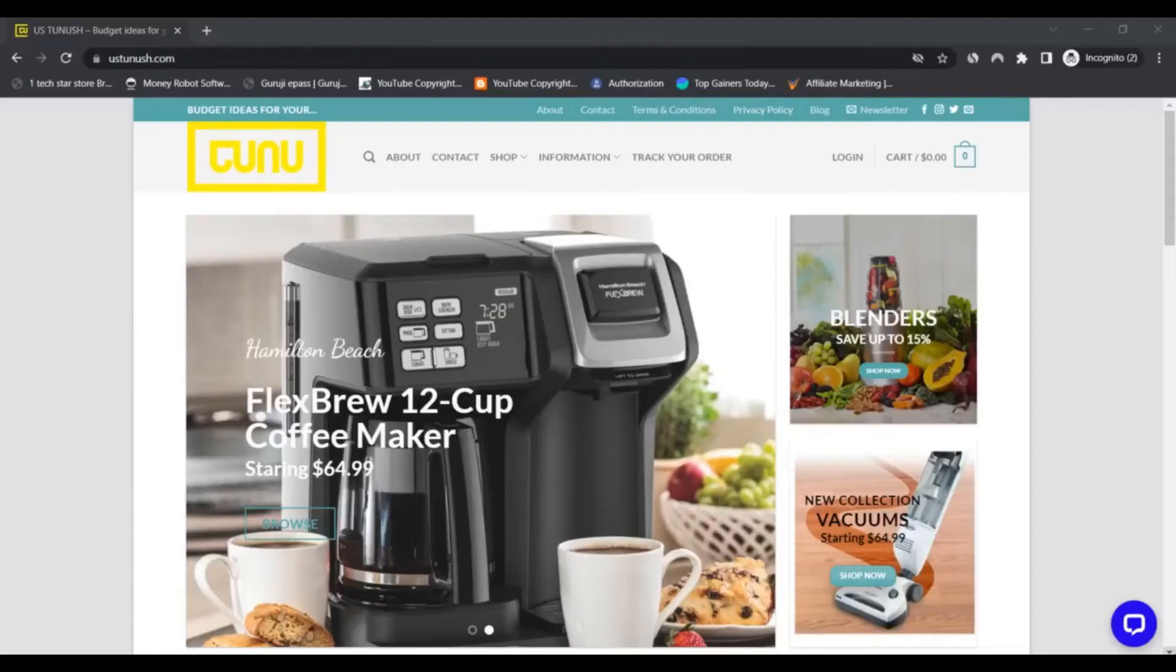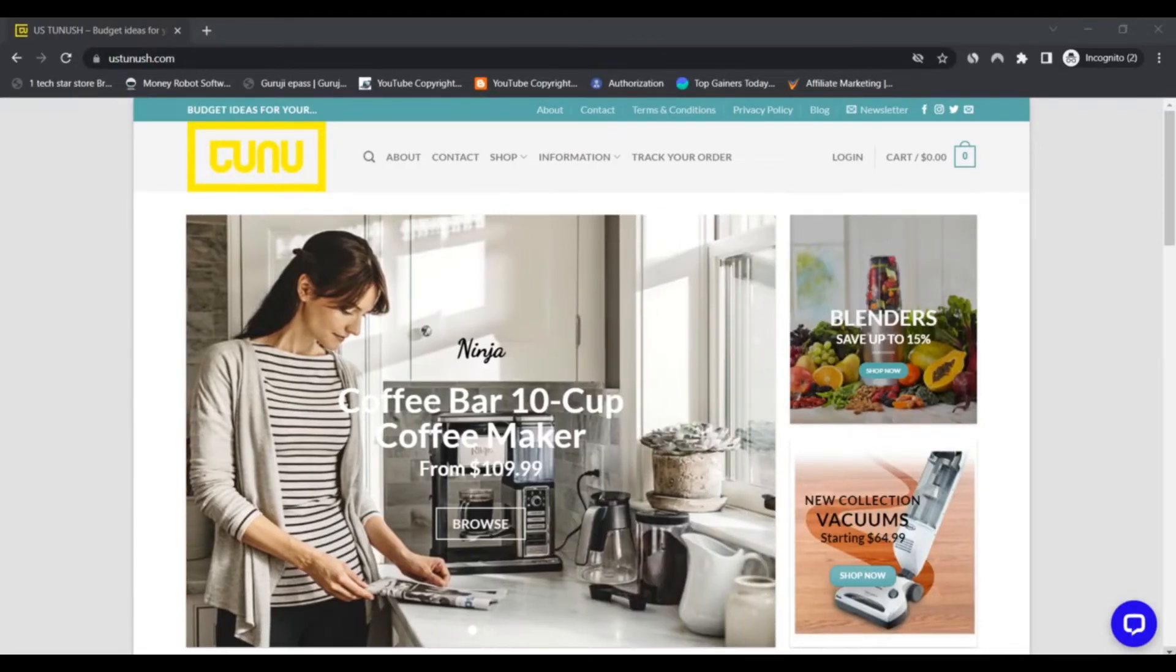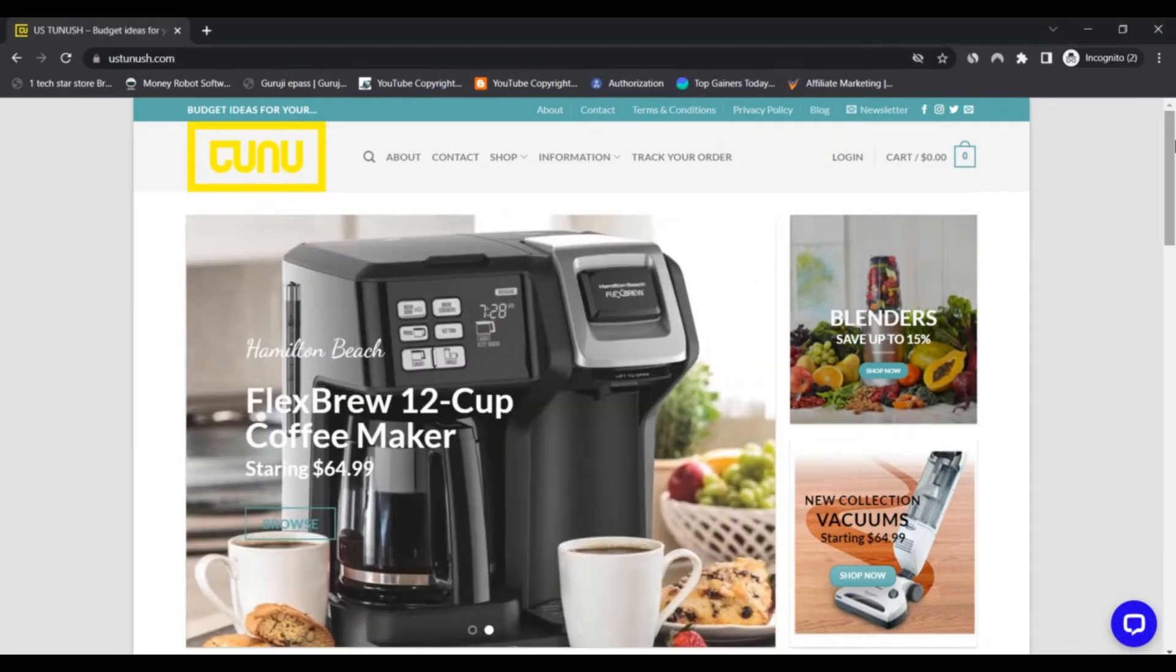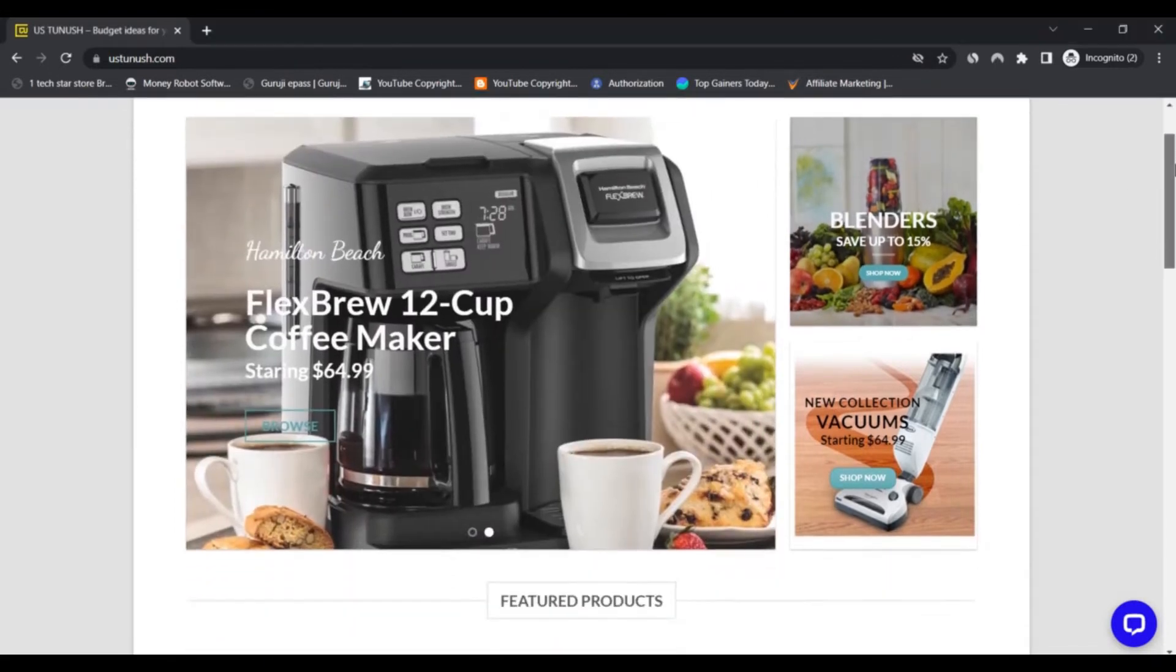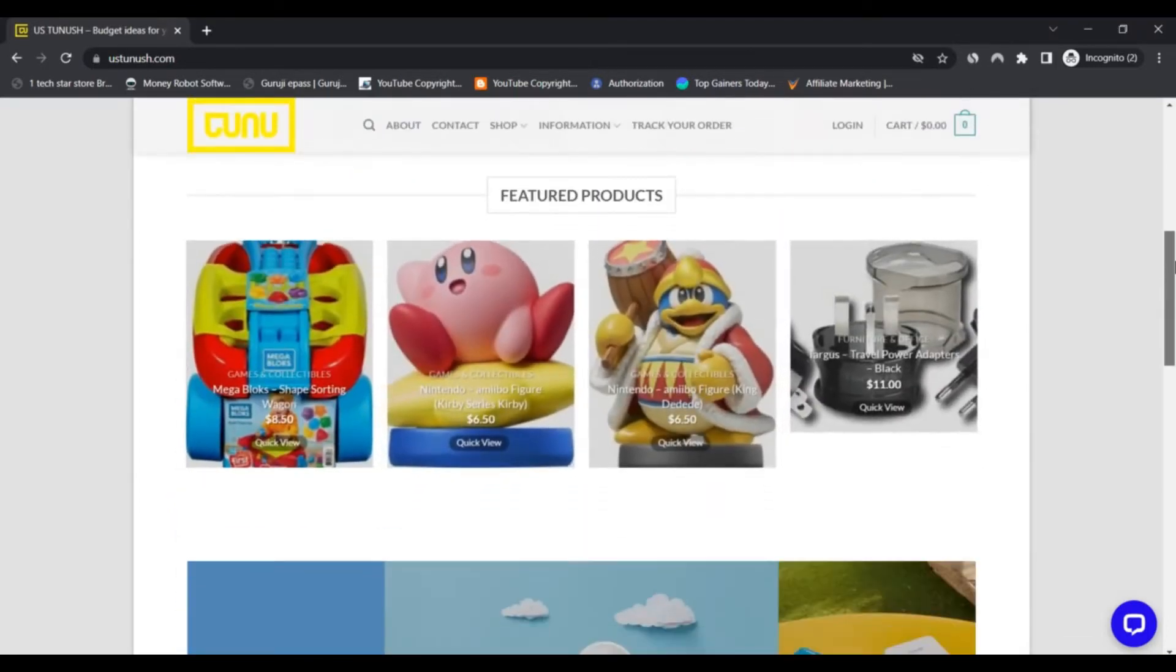Hello, I'm Nick from the channel Scam Advisor. Today we are talking about ustunus.com - is it a scam or legit? You should know about it. Stay connected with this video to learn about the trust score of this website.